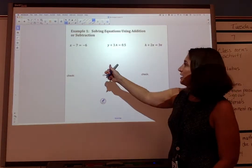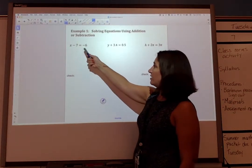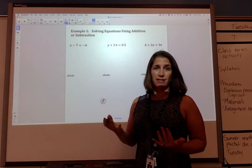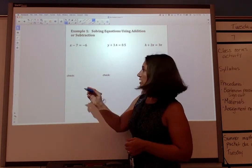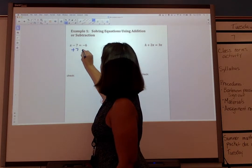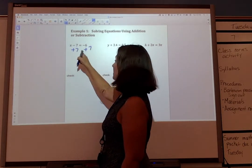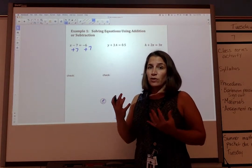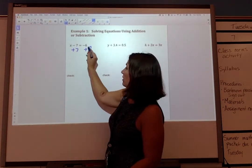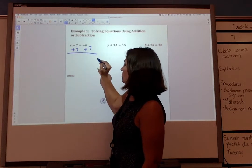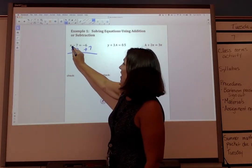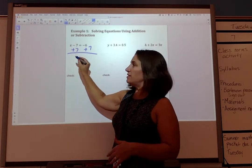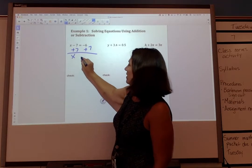Let's do some examples. Here we have x minus 7 equals negative 6. Our goal is to get x by itself to find out what x is equal to — that's how we're going to solve the equation. Let's go ahead and add 7 to both sides. It's important to show your work. I want you to show that you're adding 7 to both sides, demonstrating the Addition Property. Now we have x minus 7 plus 7 — negative 7 plus 7 is 0, so we're left with just x by itself.